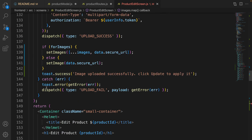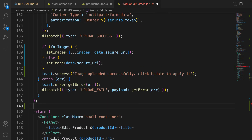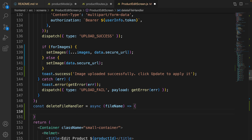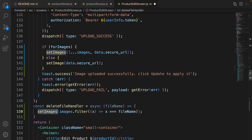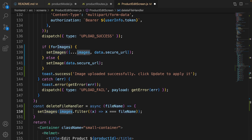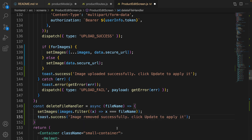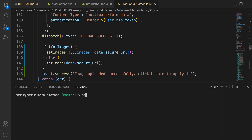Save the code and go define the delete file handler. Scroll up, find the return section, and define deleteFileHandler. Pass fileName as a parameter to an async function. Inside that, call setImages and filter the images based on the file name in the parameter — so we get rid of that image from the images array. Then toast the message 'image removed successfully, but user needs to click update to apply it.'